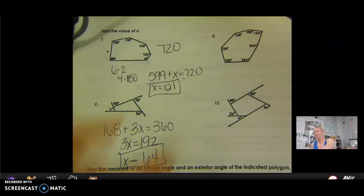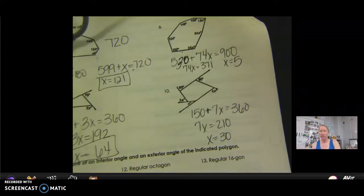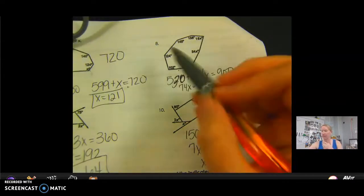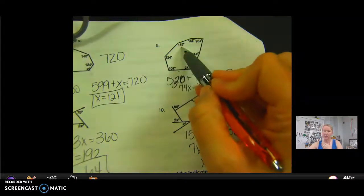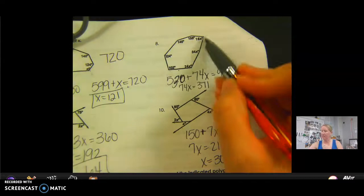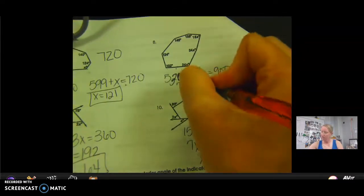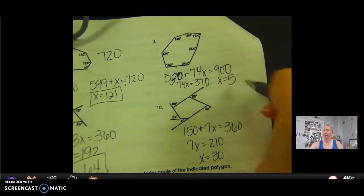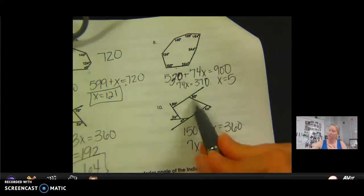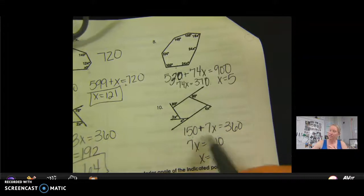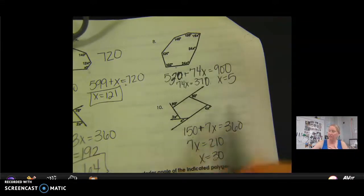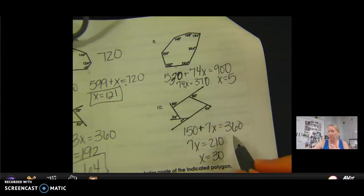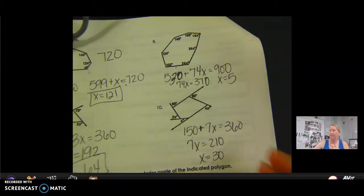Now pause me and do 8 and 10 on your own. On number eight, it is a seven-sided figure. So I do 5 times 180 and get 900. I add up these angles and get 530 — be careful, this angle is actually 146, not 145 — and then I have 74x. Subtract 530 from both sides; 370 divided by 74 gives x equals 5. On number ten, the given angles add up to 150 and the x terms add up to 7x, which equals 360. Subtract 150 from both sides to get 210, then divide by 7, so x equals 30.